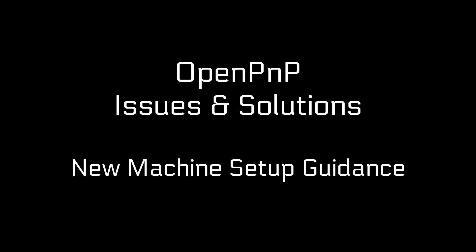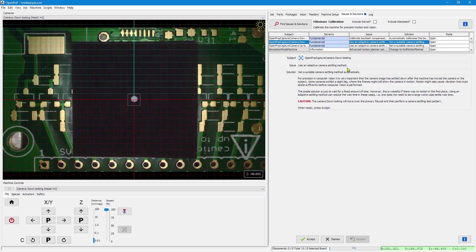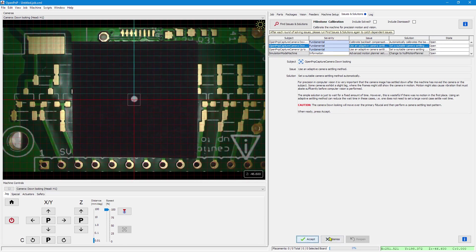Welcome to another Issues and Solutions video about new machine setup guidance. First we have camera settling, which is about using an adaptive camera settling method. It will try to set a suitable camera settling method for your computer automatically. For doing so, it performs a settling test pattern.